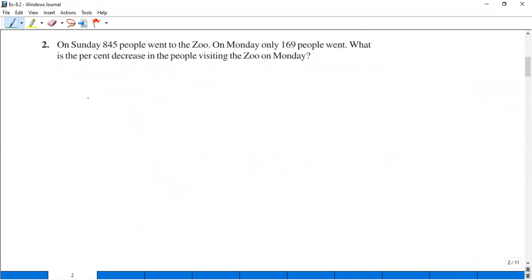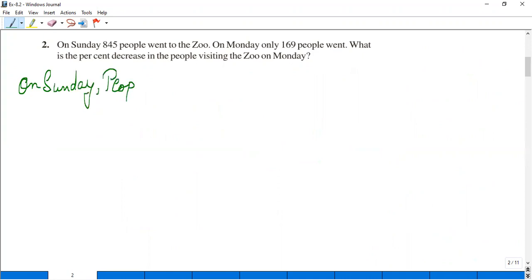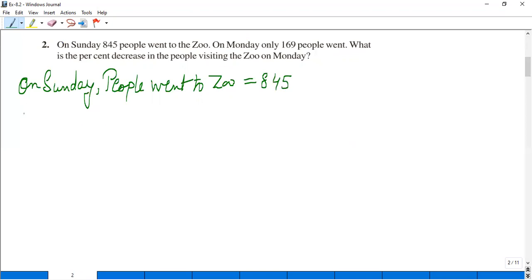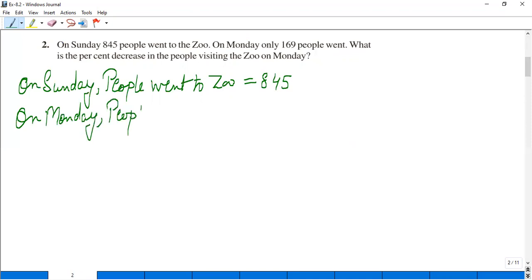On Sunday, 845 people went to the zoo. On Monday, only 169 people went to the zoo.